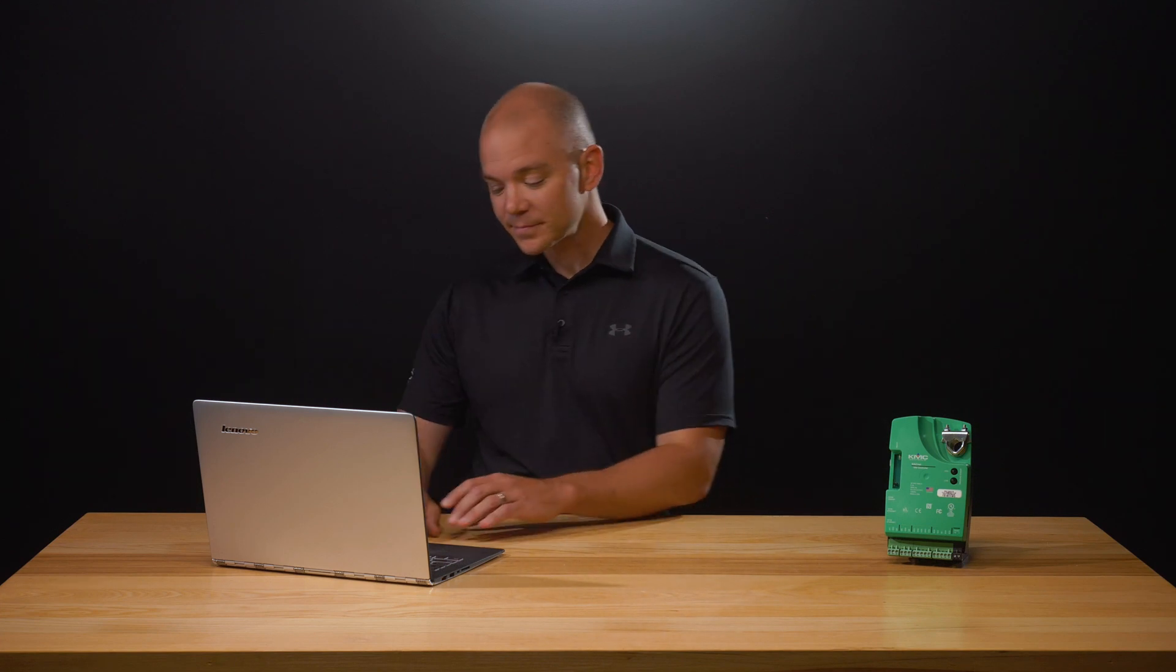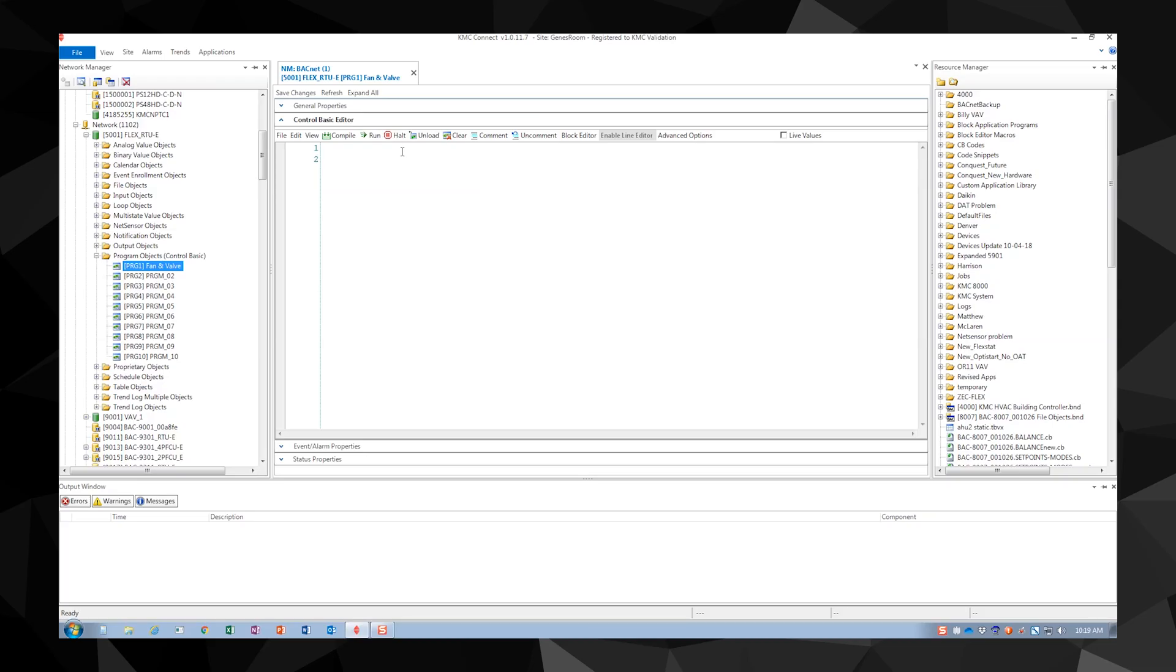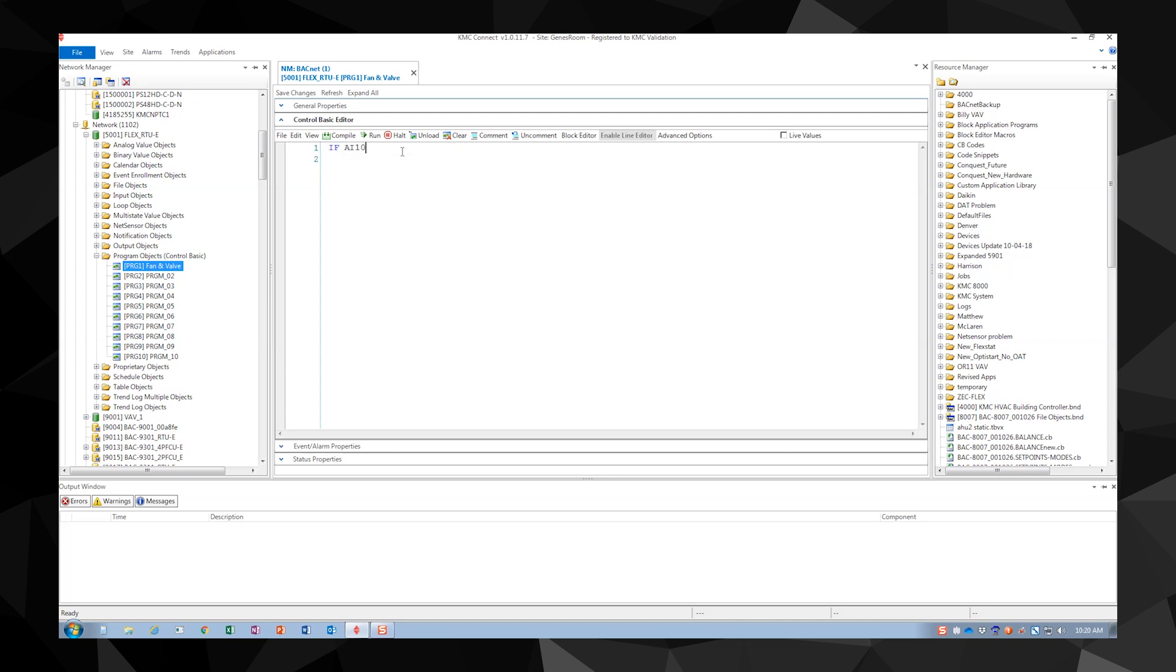Now we're going to look at making basic comparisons using greater than and less than operators. Let's compare an analog input range and set another analog value based on it. Our first statement will read if analog input 10 is greater than 15 then binary output 1 equals 1.